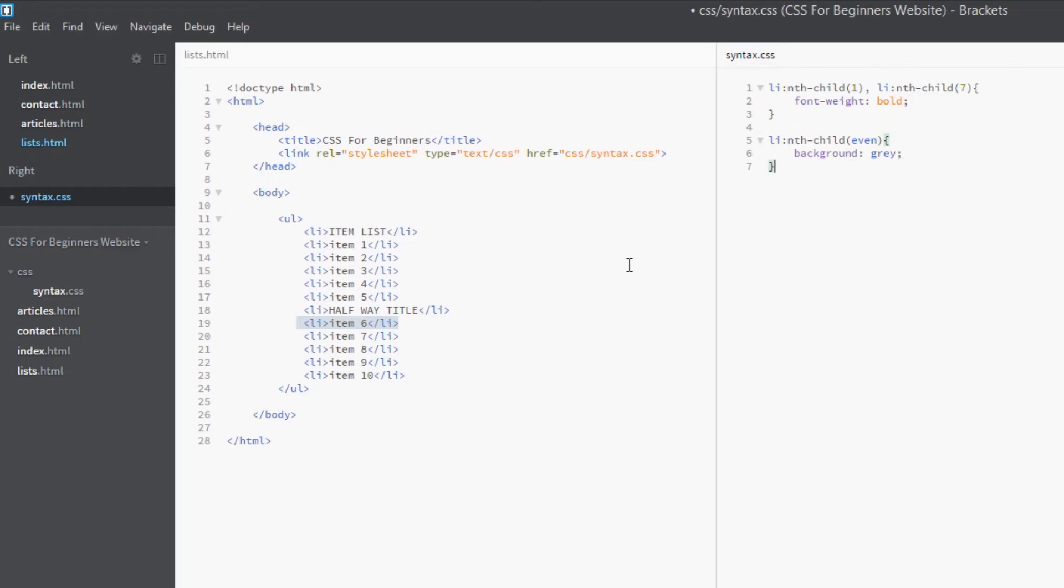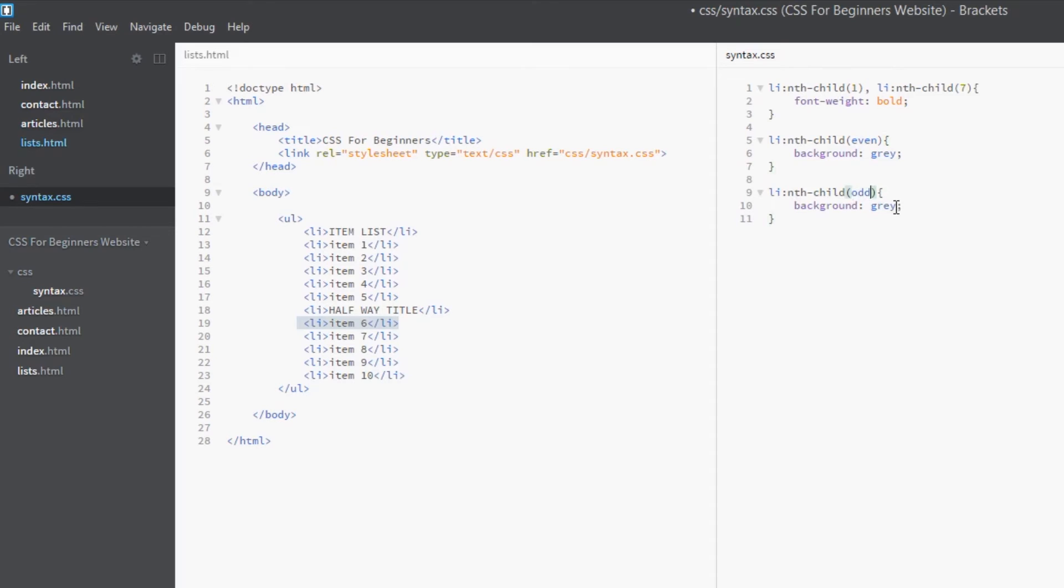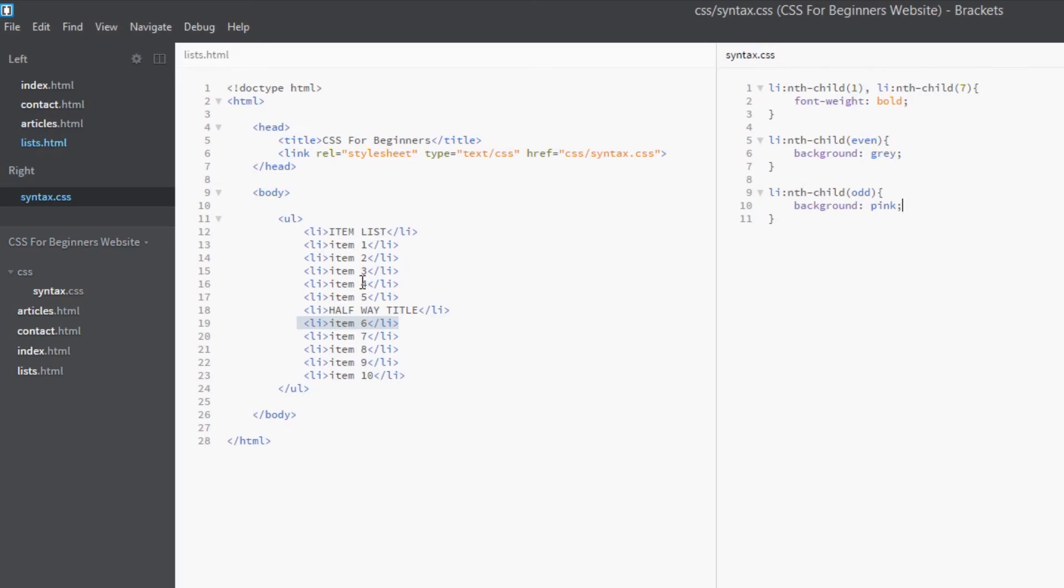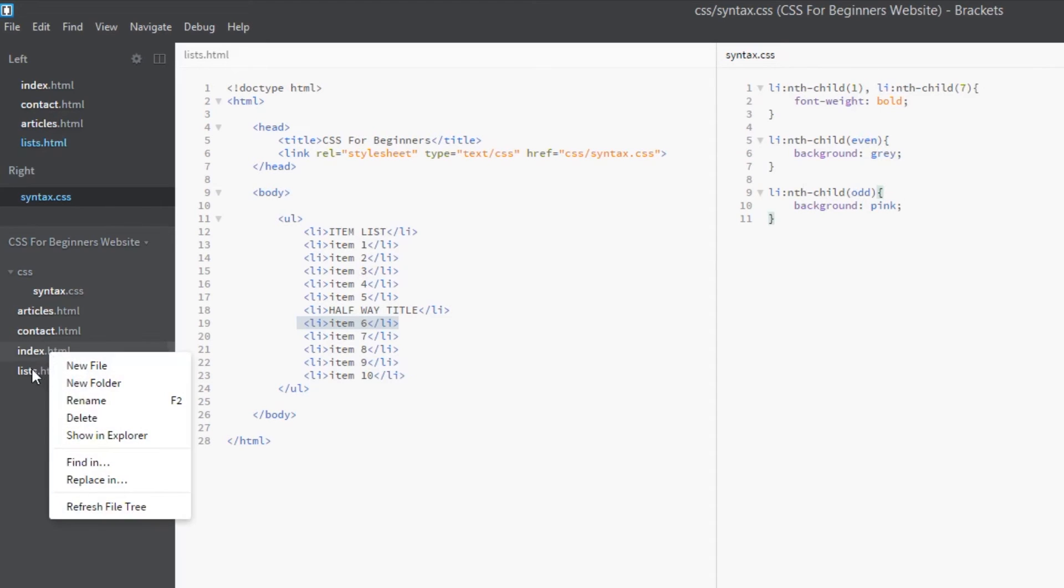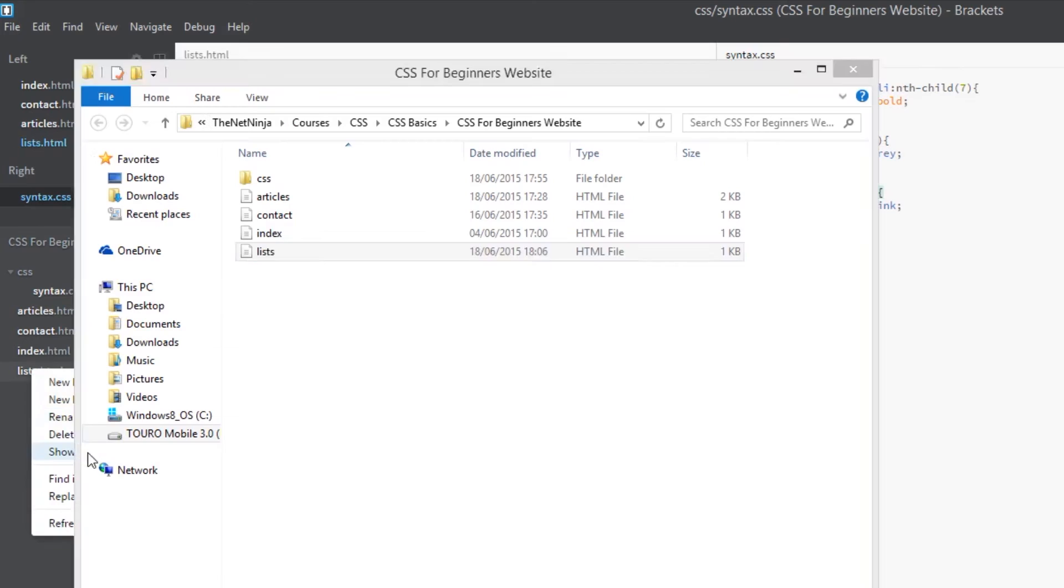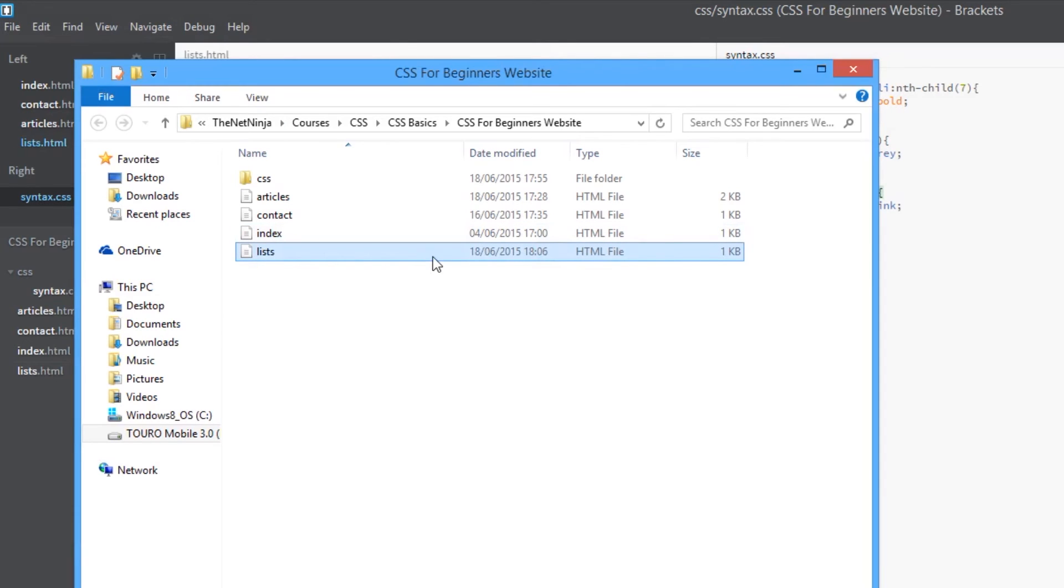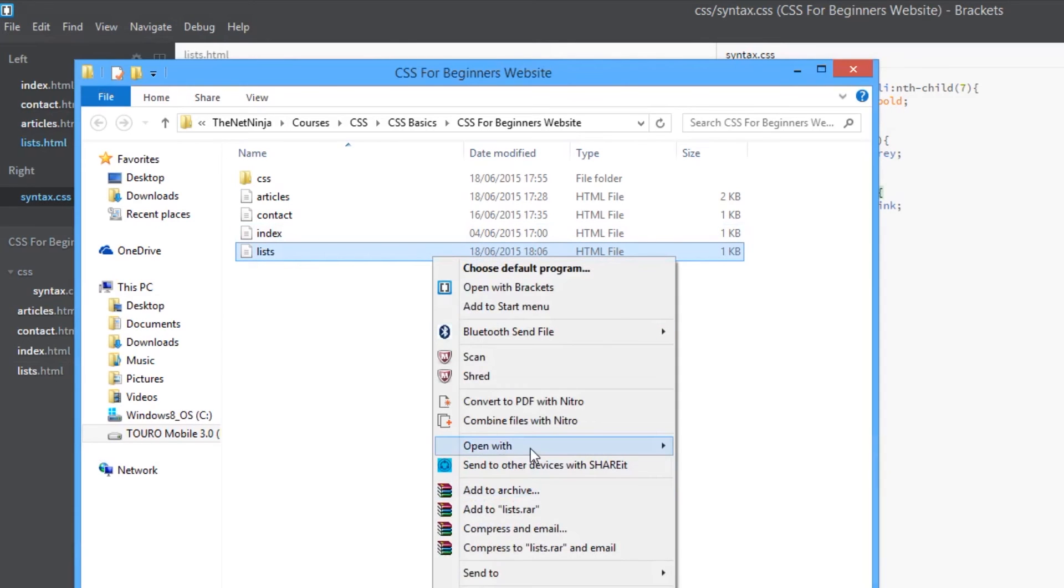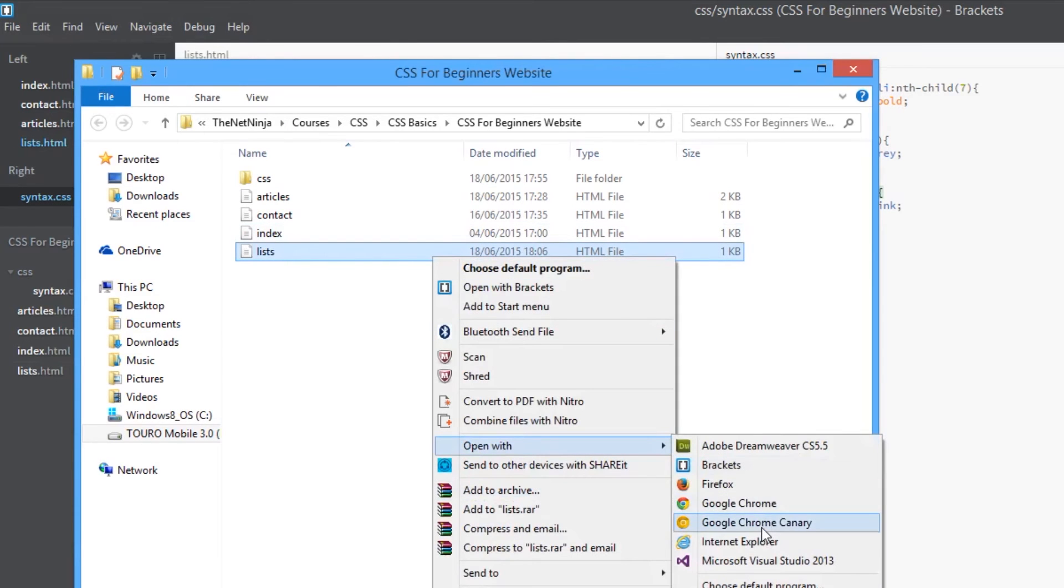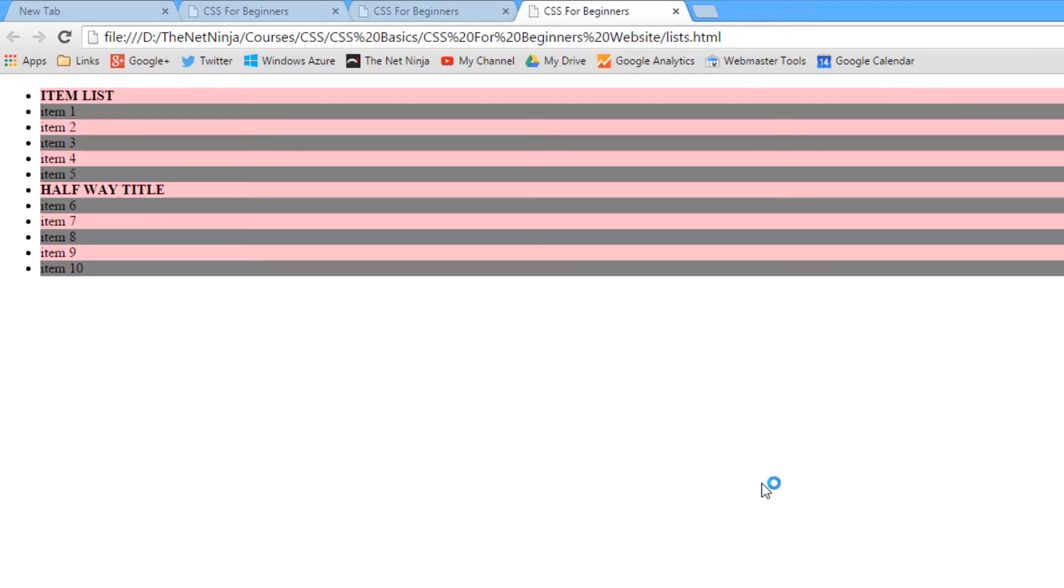Yeah, and then we can do exactly the same with the odd ones, so I can copy and paste this and put 'odd' in here, and this time we'll use pink. This is going to be a nice manly list. All right, so we're saying we want all the even tags to be gray background and all the odd tags to have a pink background. So let's take a look at that in a browser, open this up in Google Chrome again.